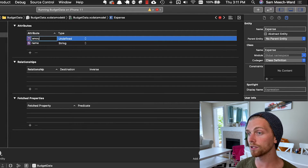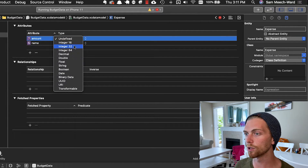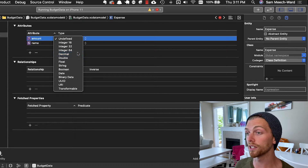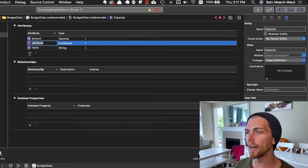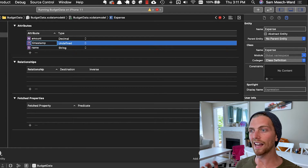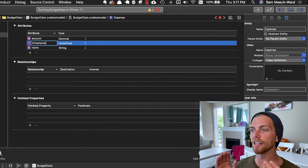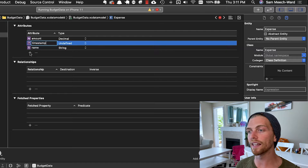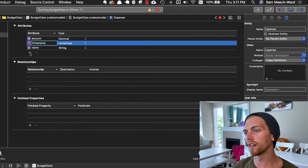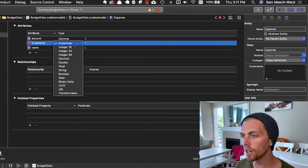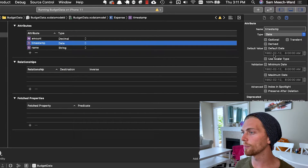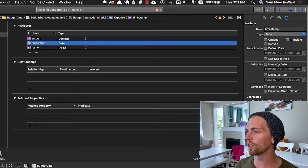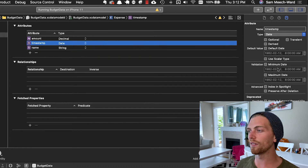We're going to have an amount which is going to be a decimal — remember that's an NSDecimalNumber — and this is also not going to be optional, and we can default to zero. Then we're going to have a timestamp. This is going to be the exact time and date that the expense was created, and we can use that later to order them so we'll have the newest expenses on top and the oldest ones on the bottom. This is just going to be a date type, and I'm going to make that non-optional without a default or minimum/maximum date.